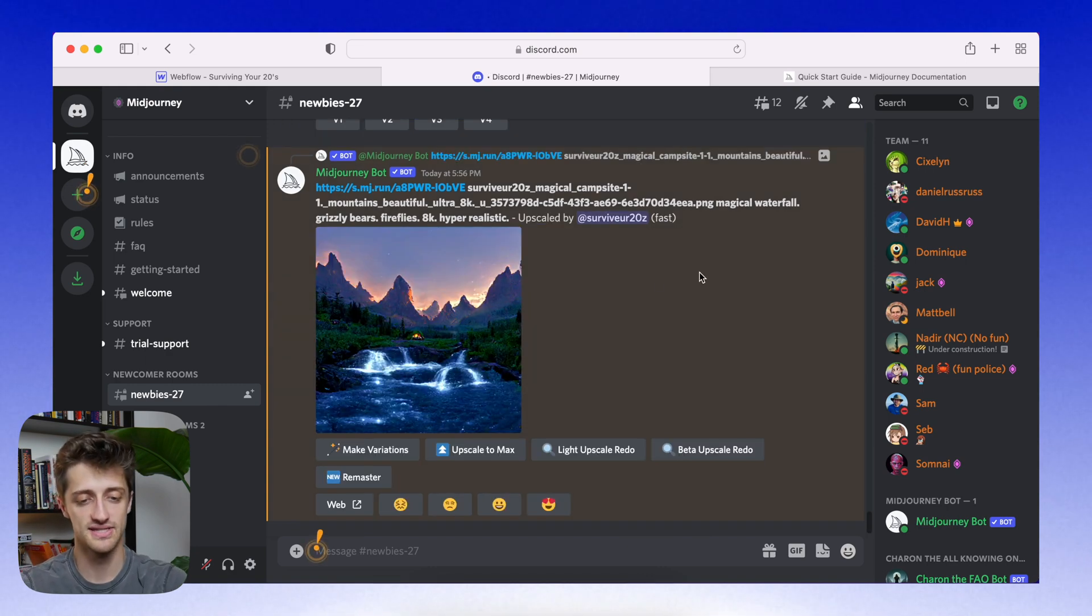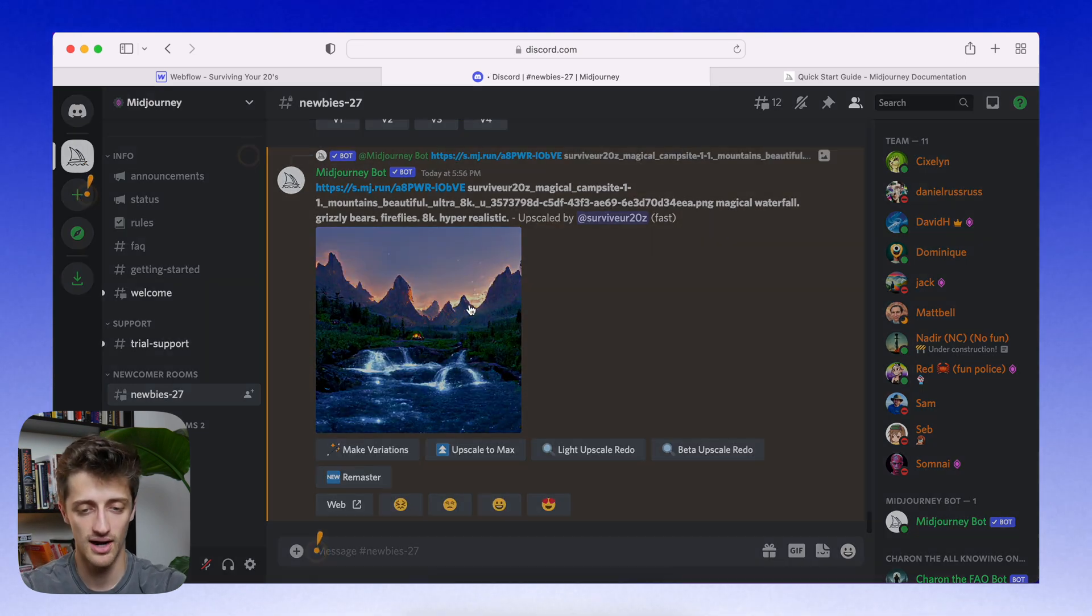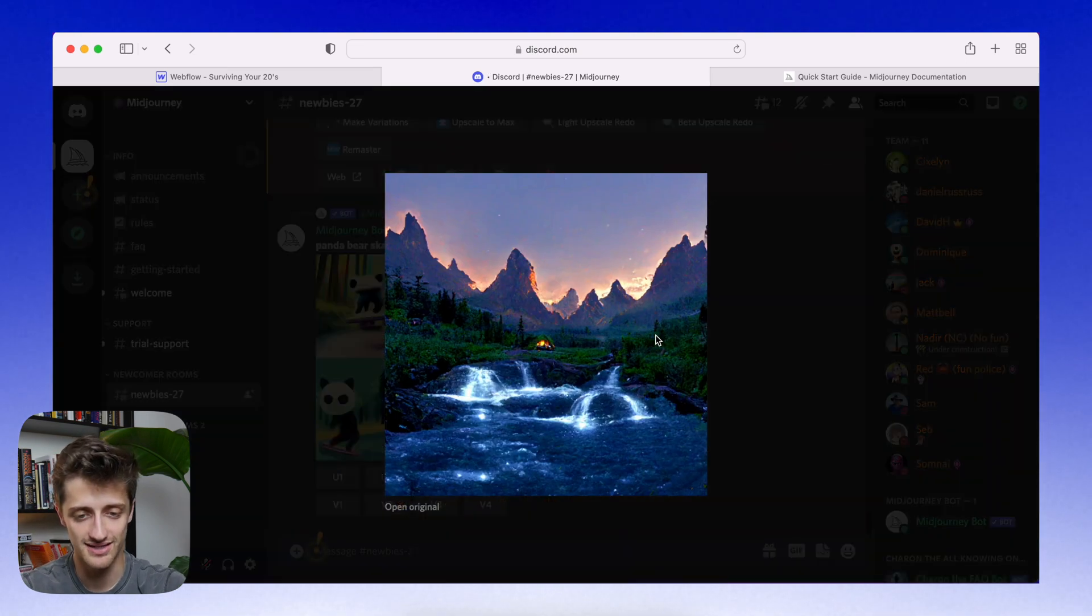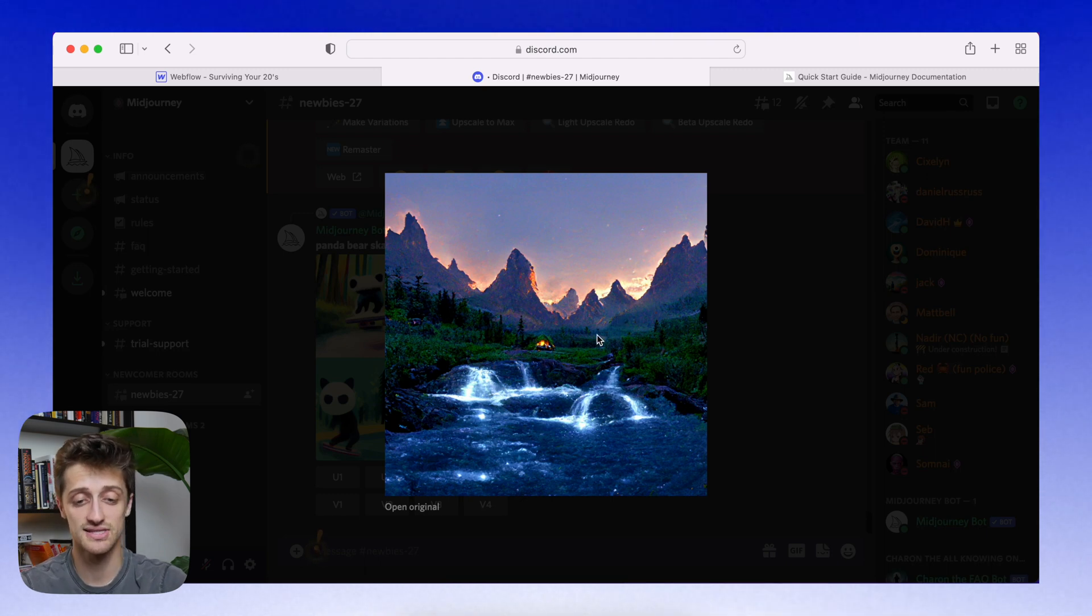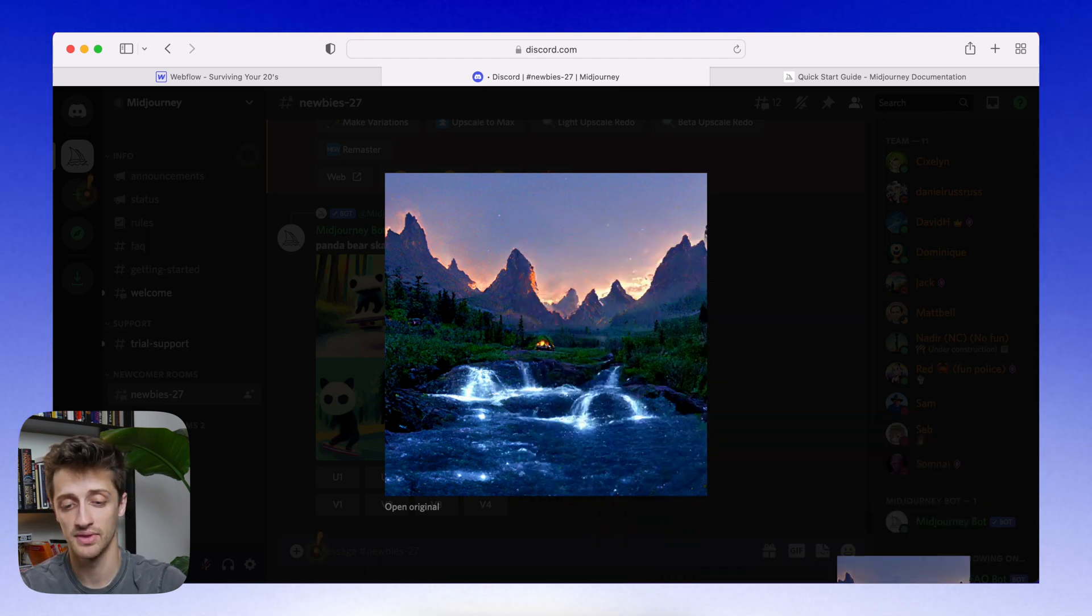Alright. So our image is done. Oh, wow. It added a lot of detail there. I actually really like that. That's sick. Okay. So let's save this down to the desktop.